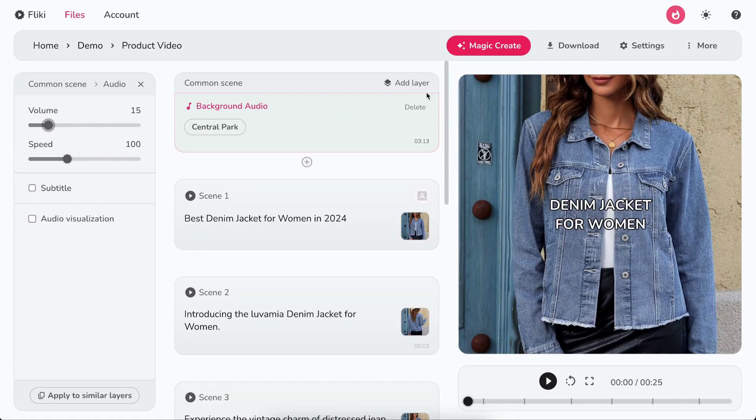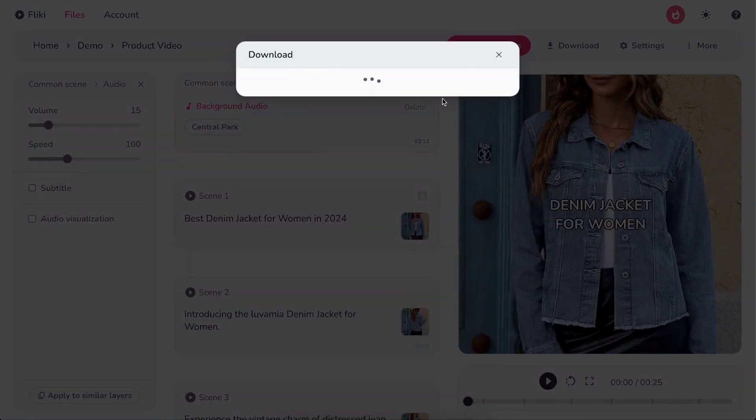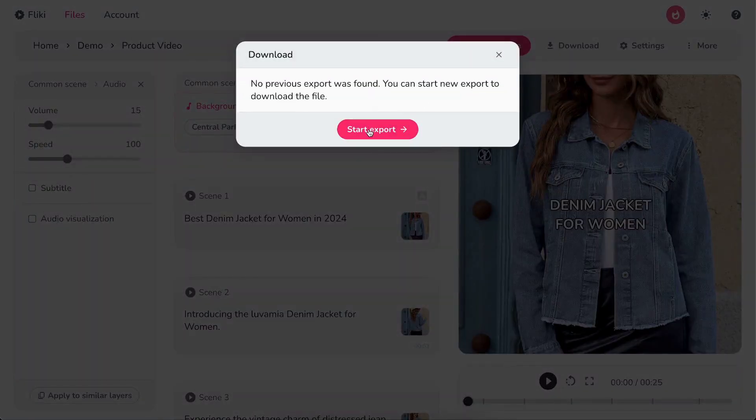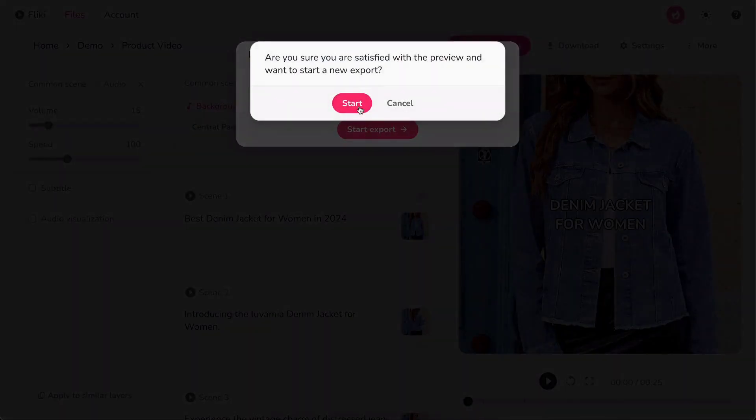Finally, click download, then start export to download your video in MP4 format.